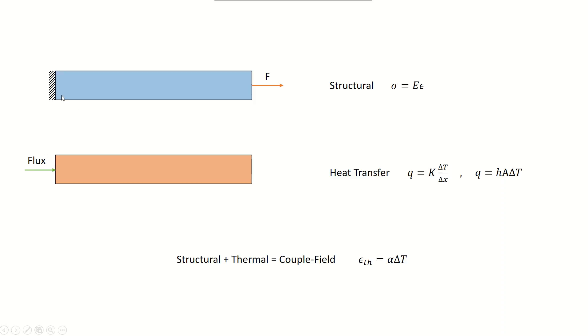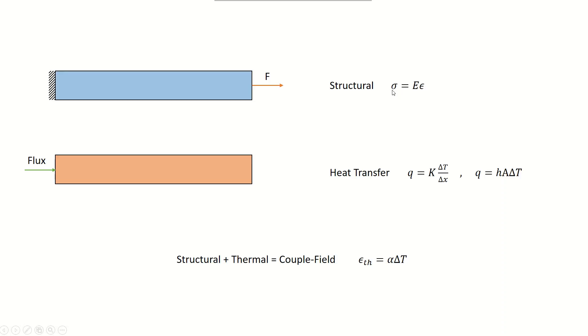From solid mechanics, we have the concept of a bar with a force F applied to one end. Through structural analysis, we get Hooke's equation: sigma (stress) equals E (Young's modulus) times epsilon (strain along the length of the bar).